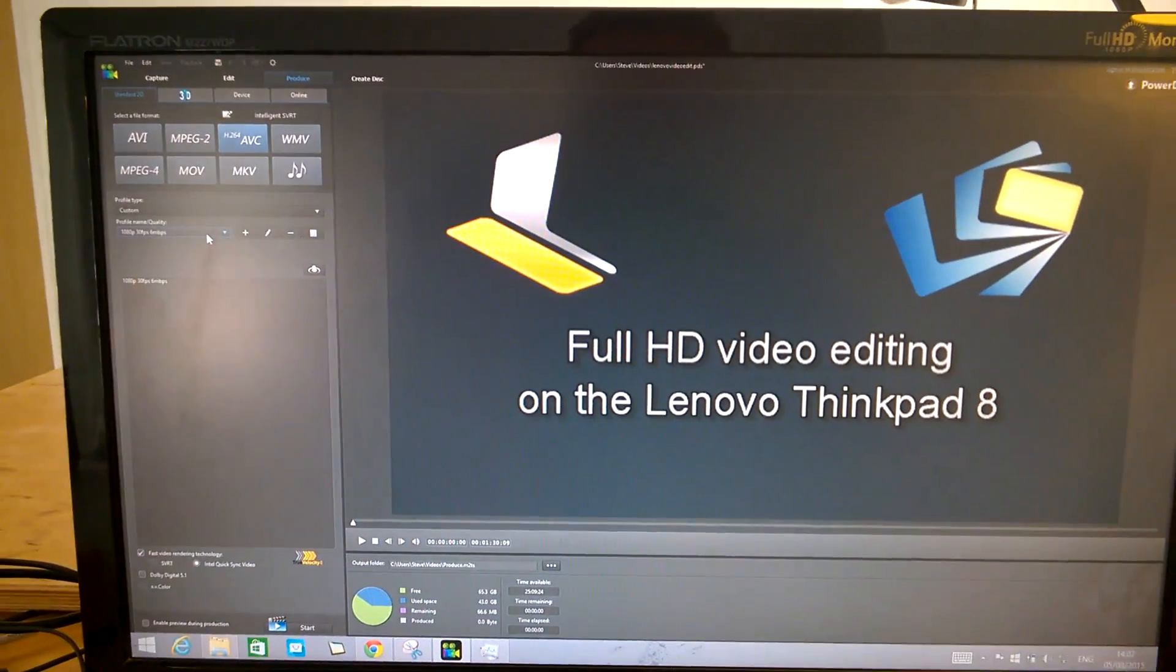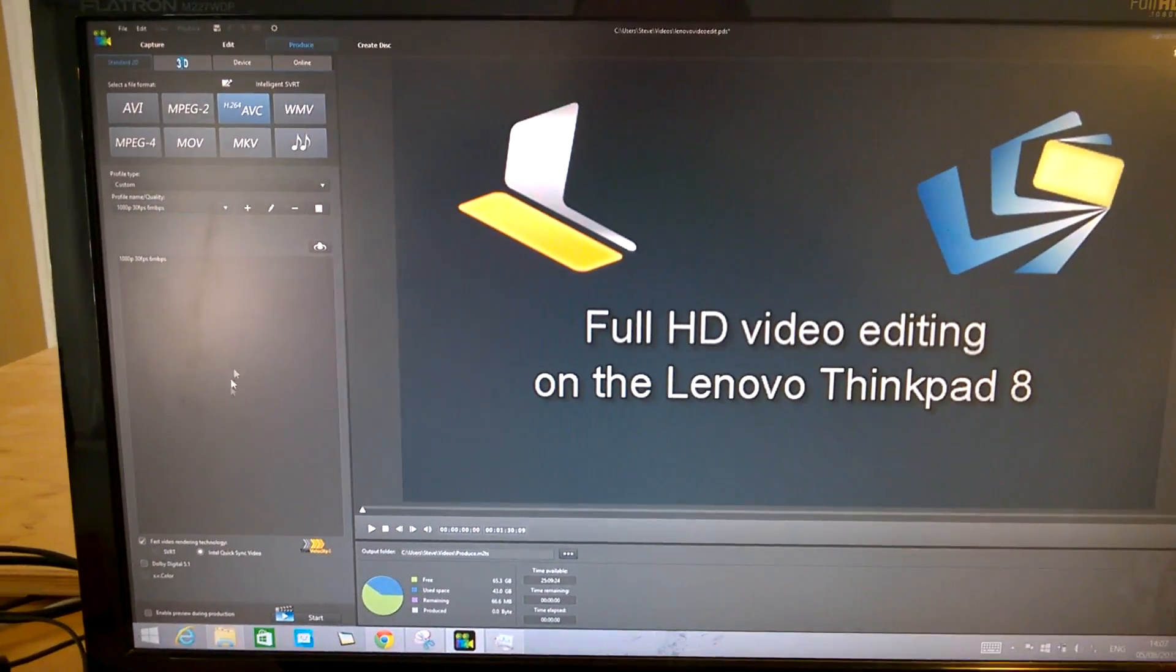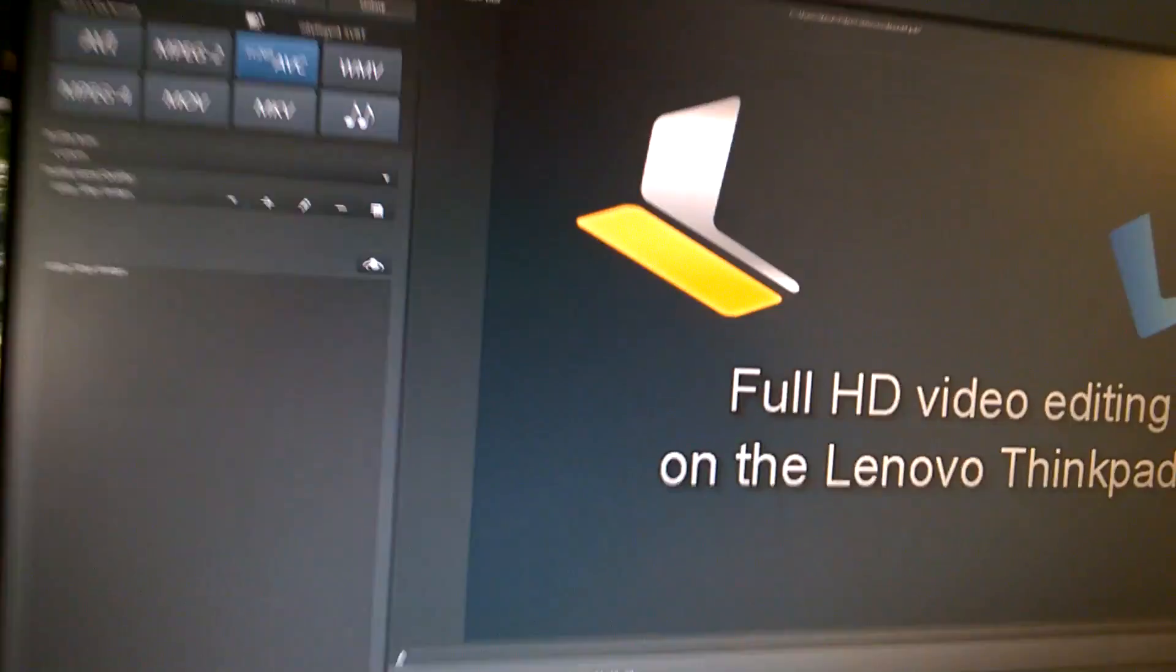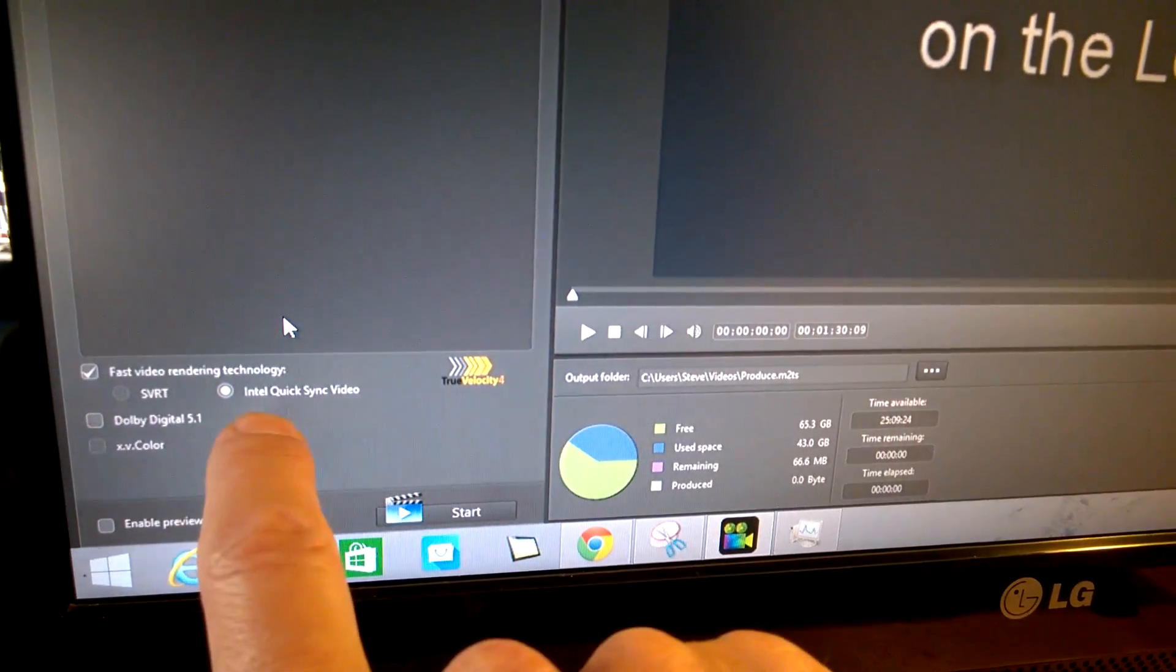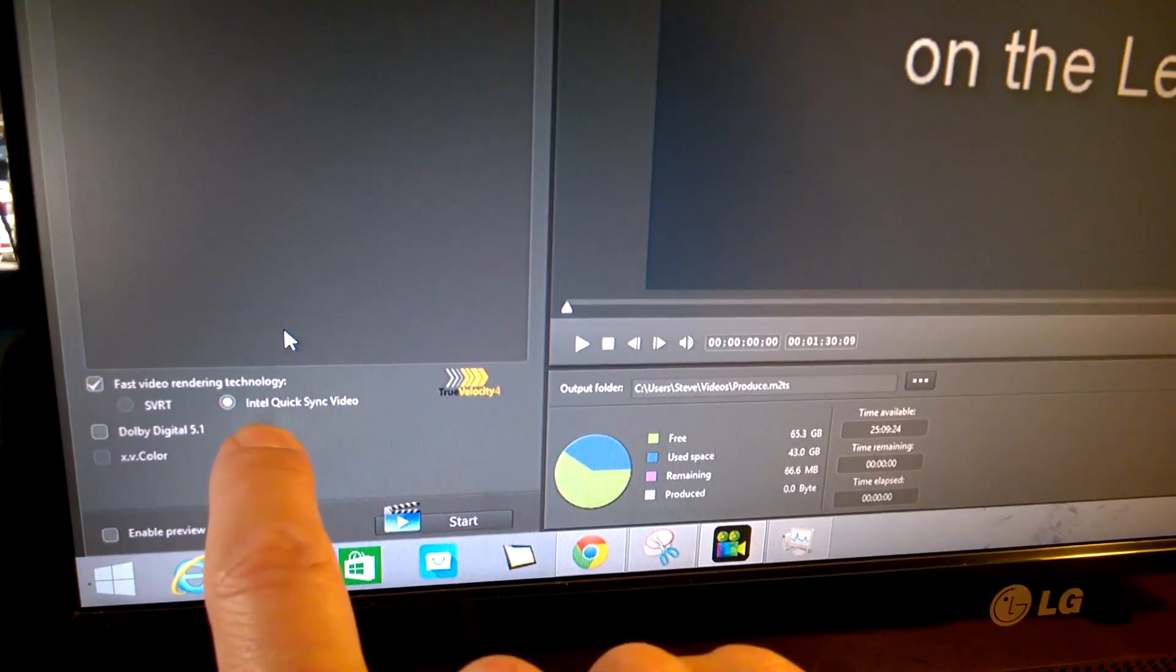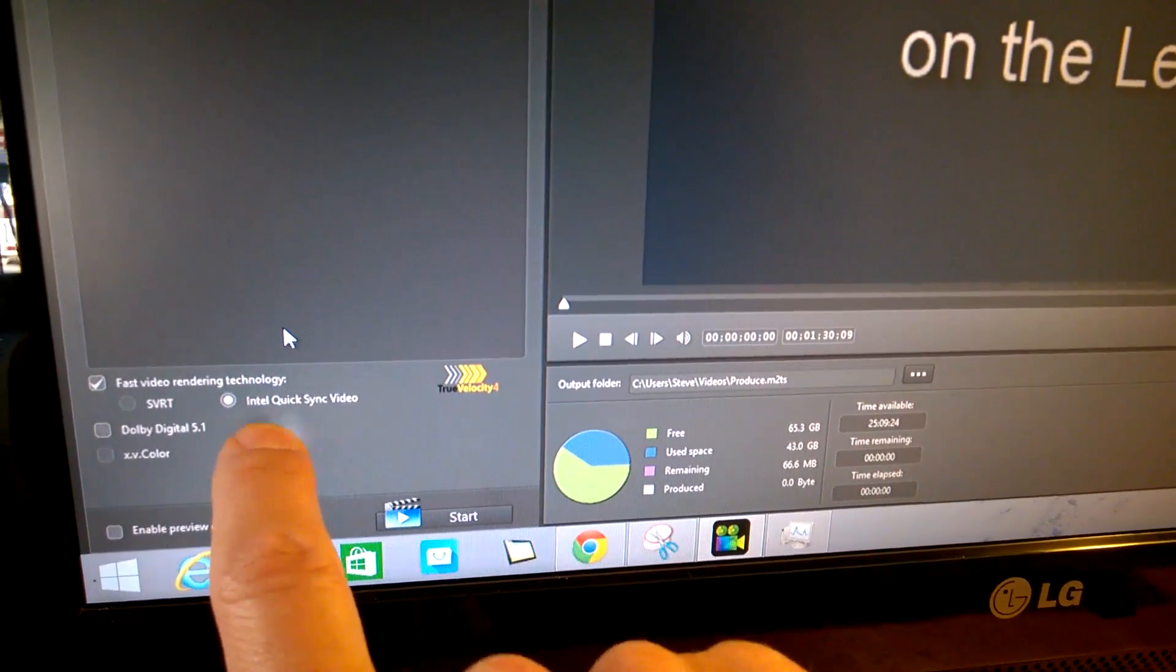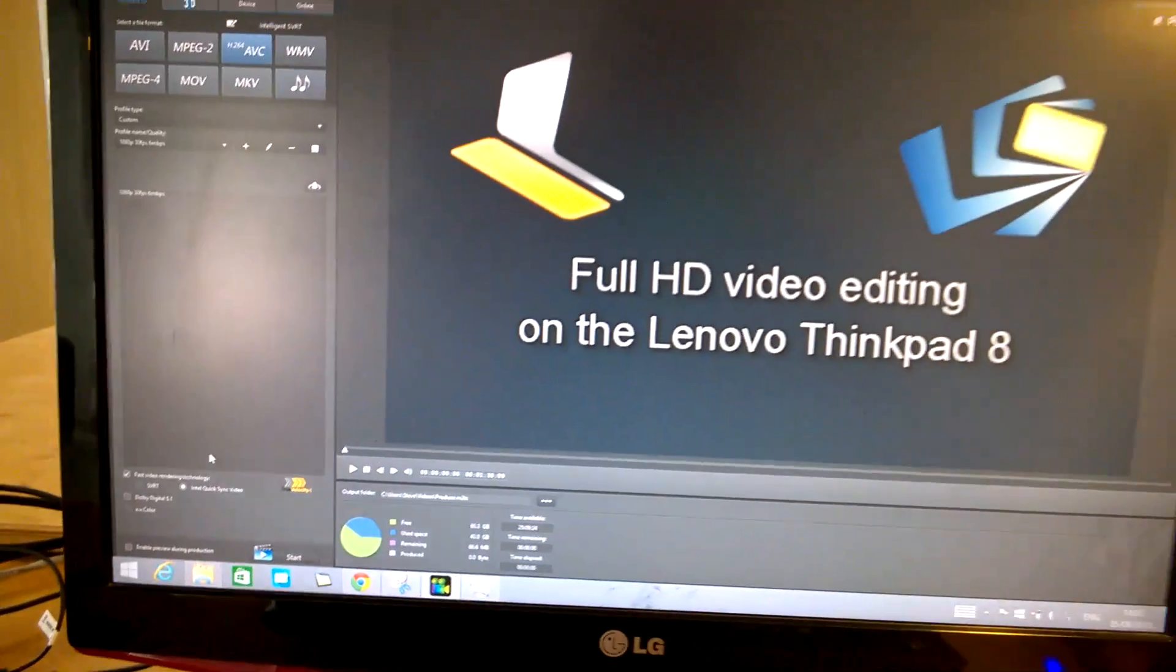Note that I've switched on here fast rendering and it's using Intel QuickSync Video, which is the hardware renderer. And this is the important bit here.